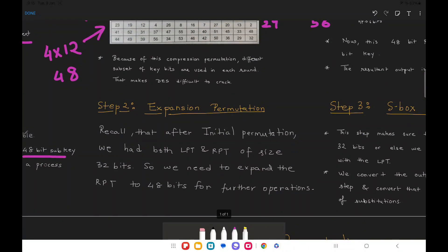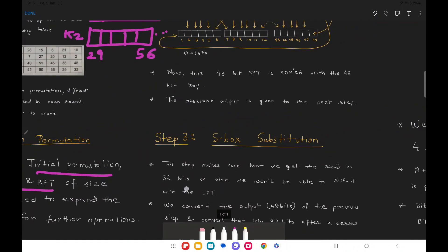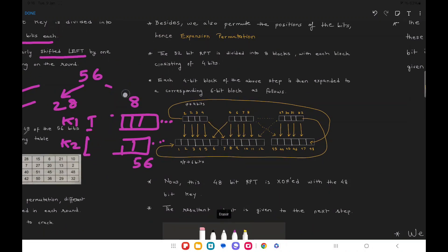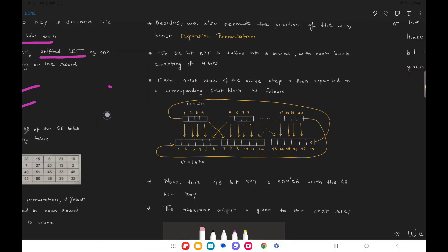That brings us to the next step: expansion permutation. After the initial permutation, we had both LPT and RPT of size 32 bits each. We need to expand the RPT to 48 bits for further operations. Expansion permutation is the simplest operation out of all the operations in DES.